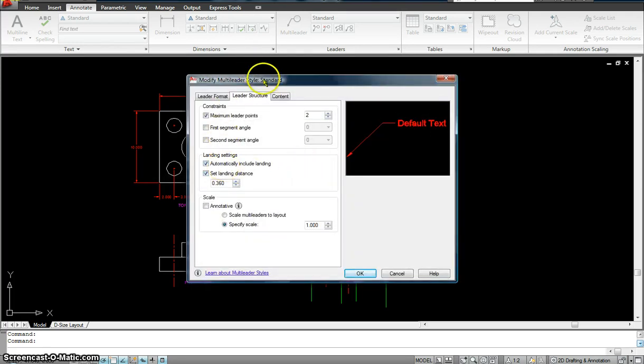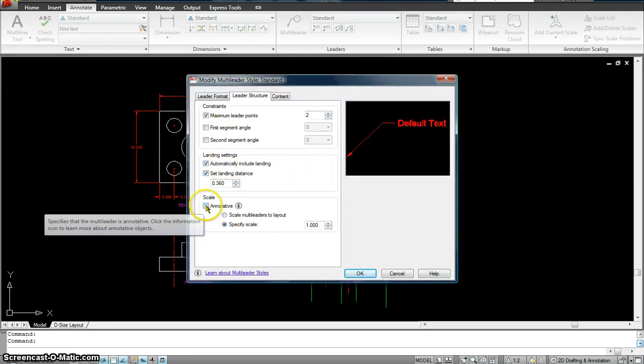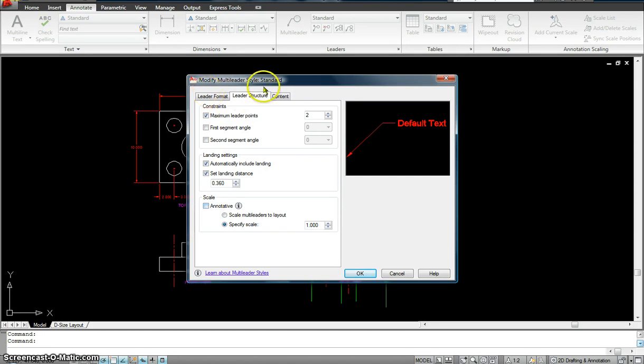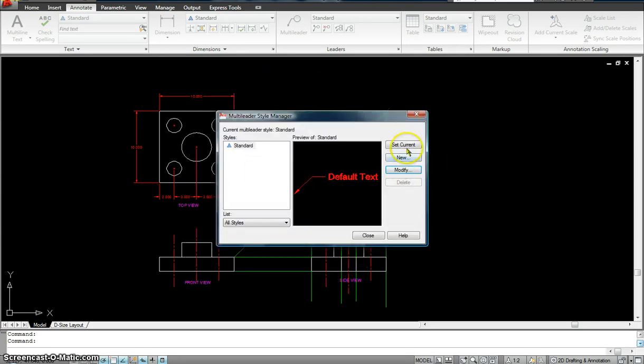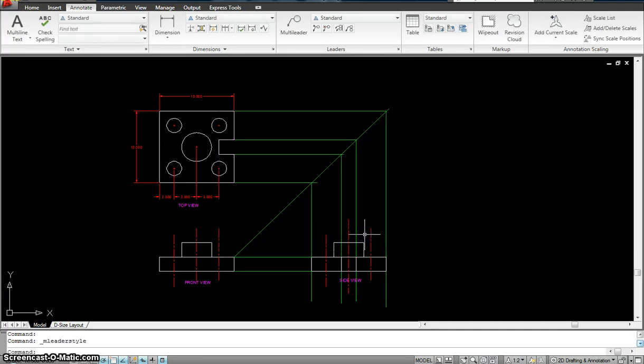You've got to hit modify. Now you have to look for the annotative scale right here, which is in the leader structure. Click it, turn it on, hit OK. I can set it to current and close it.